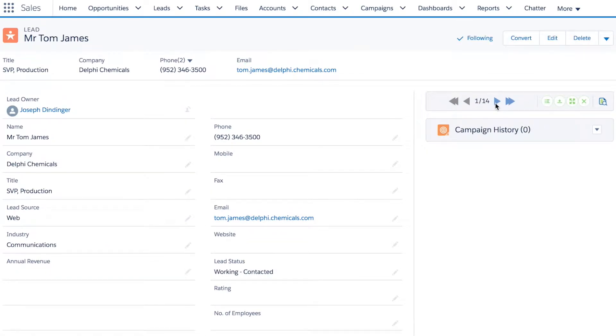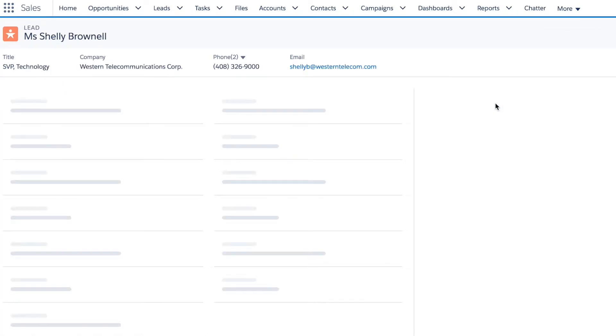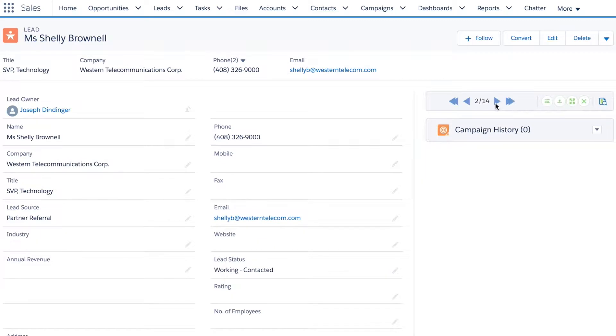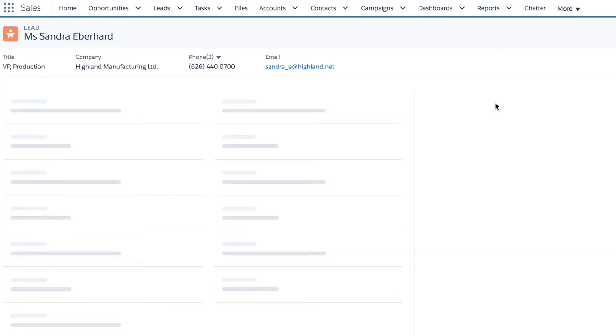As you can see, it has 14 leads to browse through. It allows me to go through them one by one.